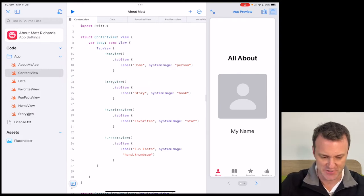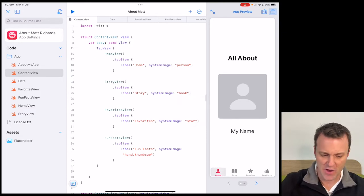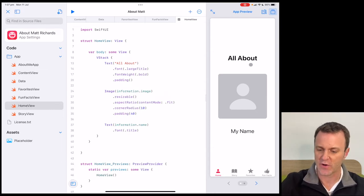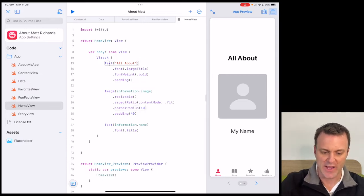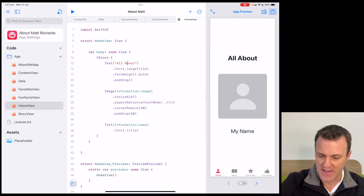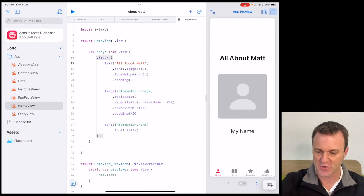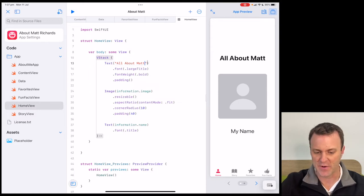I'm starting to see some connections. I'm on my home screen right now, so I'll go to my Home View. Sure enough, Home View is all the code that creates this page. Now I said before, let's look for the words 'All About.' I can see them here in red, starting with the word 'text.' I wonder if I change this code — so let's put in 'All About Matt.' Sure enough, it's made the change instantly. I can start to see a link between what I see in the code and what I see in the preview.